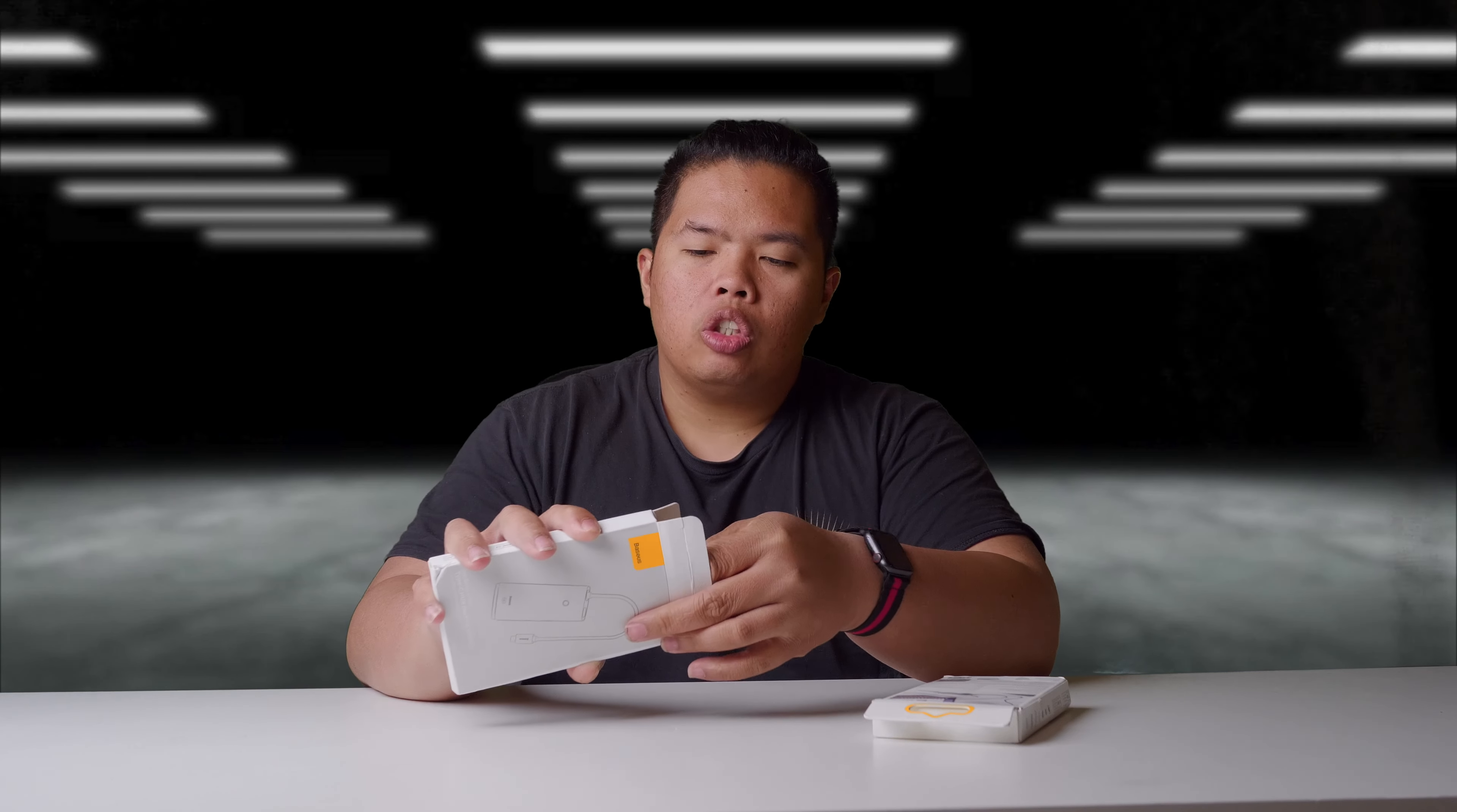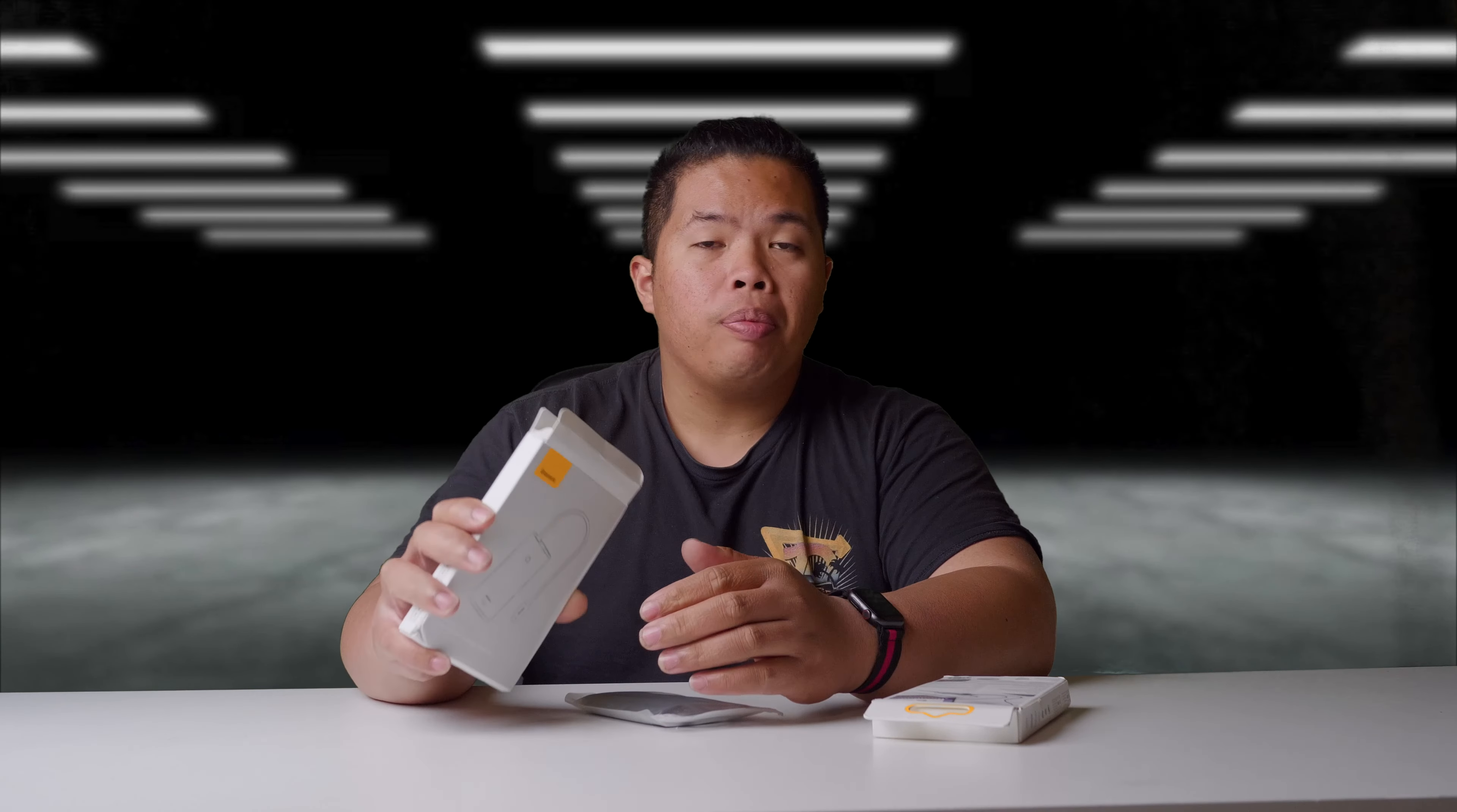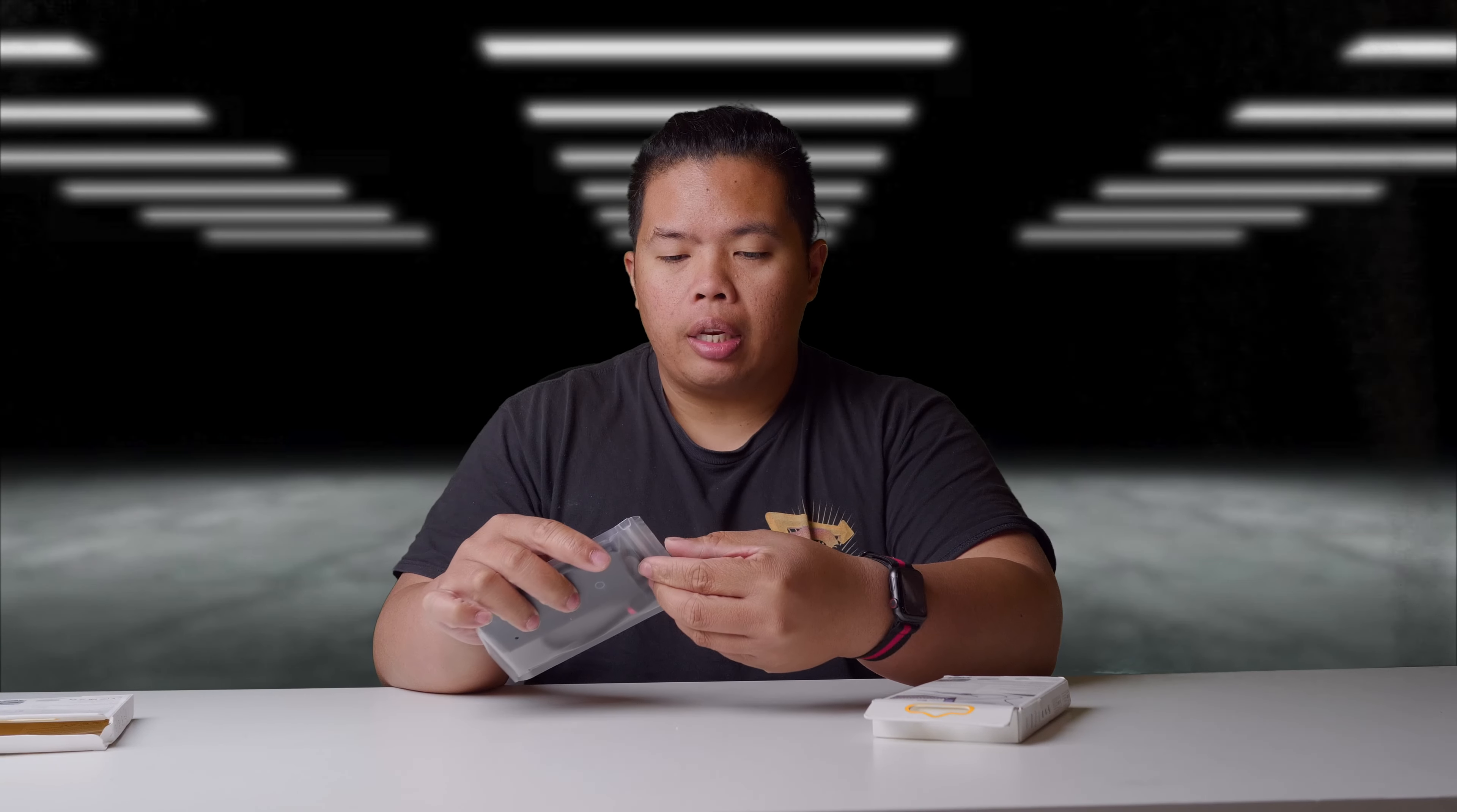I'm going to open this up - the 6-in-1 hub. Pretty simple device. If you have an iPad Pro, MacBook Air, or any MacBooks really, you can use it with this.